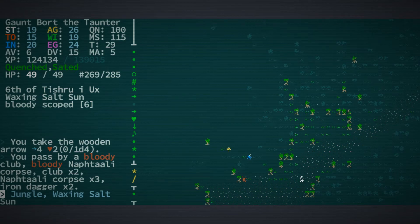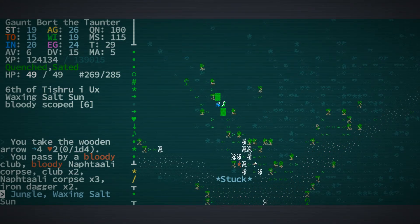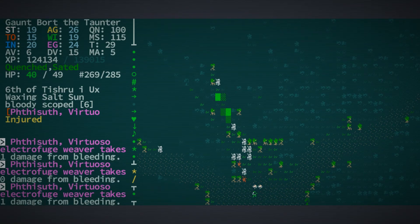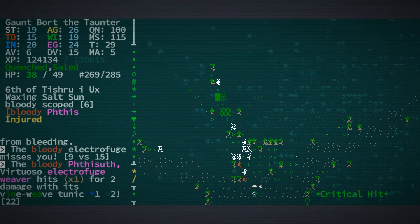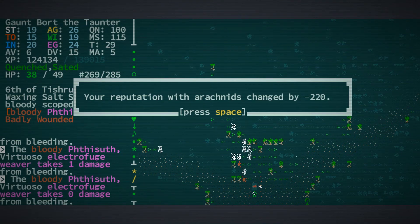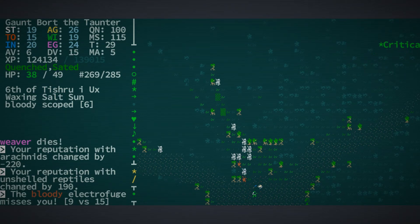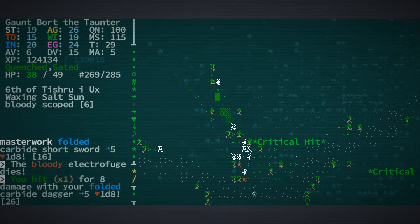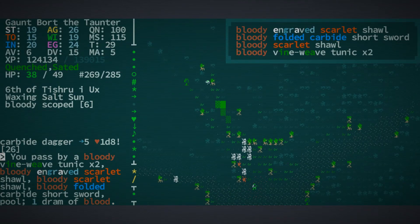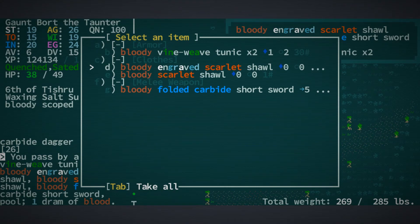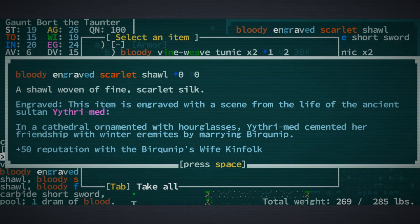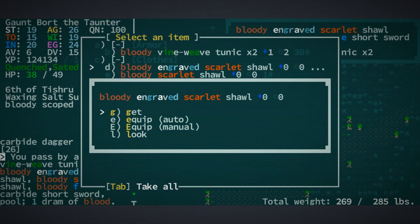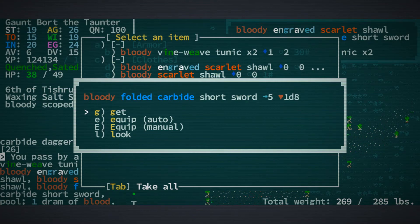Looks like there's a bunch of spiders coming at us, electrophages. They can be a little nasty with their zappy-zap-ness. Are we going to get... Oof. That must have been a unique and I didn't even realize it. How about that? What's it going to give us? Oh boy, look at that. An engraved scarlet shawl. We'll certainly have a look at that for starters. Thirty pound vine weave tunic. No, thank you. Ethrimed. Oh, we got a little bit more lore there for that. That's good to know. Folded carbide short sword. I wonder how heavy that is. Let's pick it up and find out. No, we're still good for carrying.